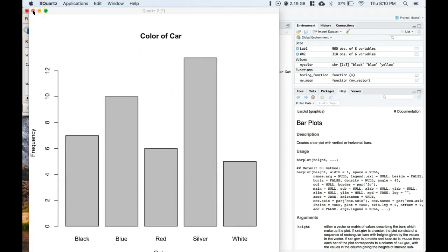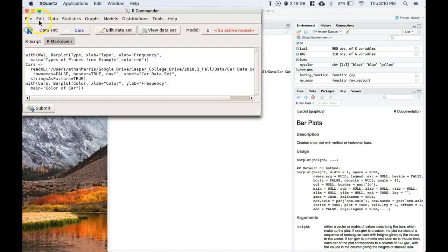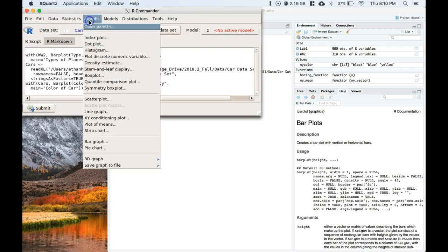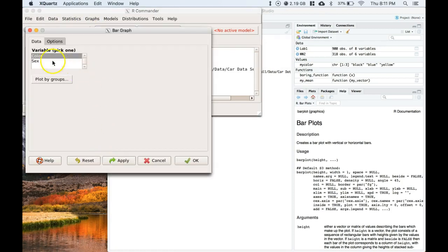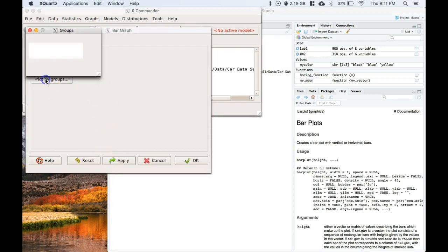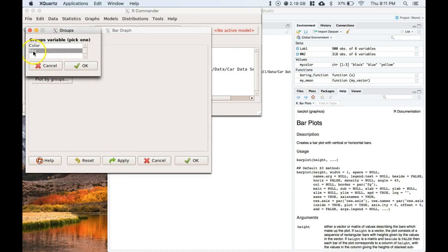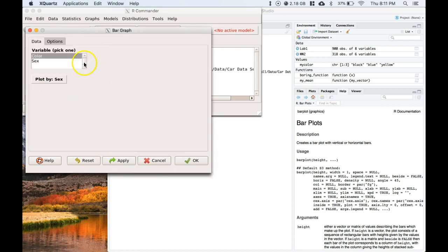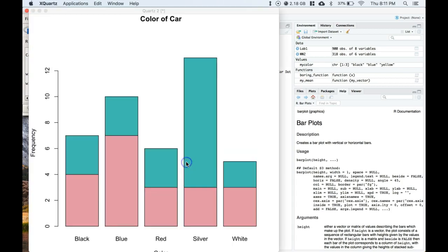Now let's say I ask this question: I want to know if men and women have different preferences in their colors of cars. Well let's take a look at that. We can do that really quickly, it's like one more button click. Let's go down to bar graph, same thing, but this time we're going to plot by groups, let's say sex. We can click okay and hey look at this.